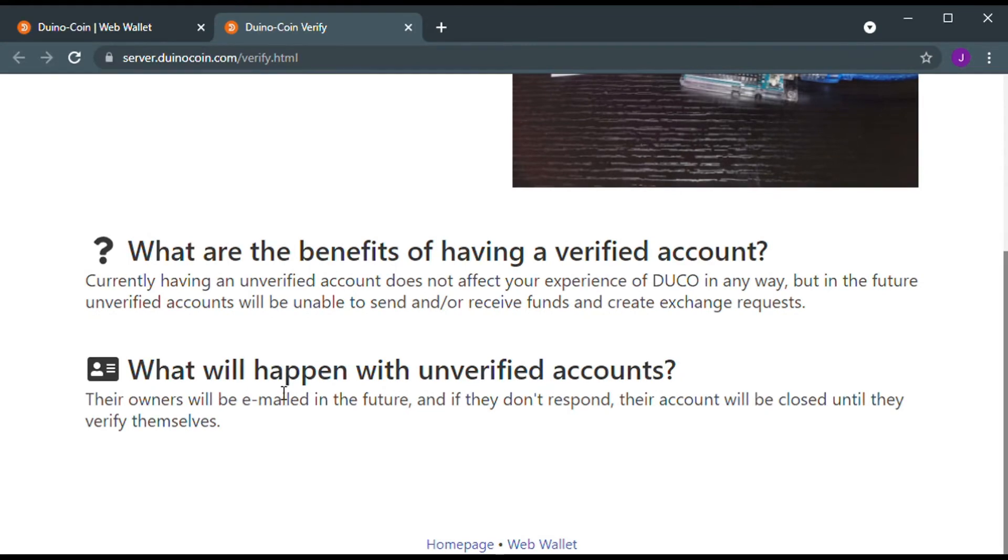Unverified account will not be able to send or receive funds and create exchange requests. In worst case, the account will be closed. So, I will recommend you to verify your account.